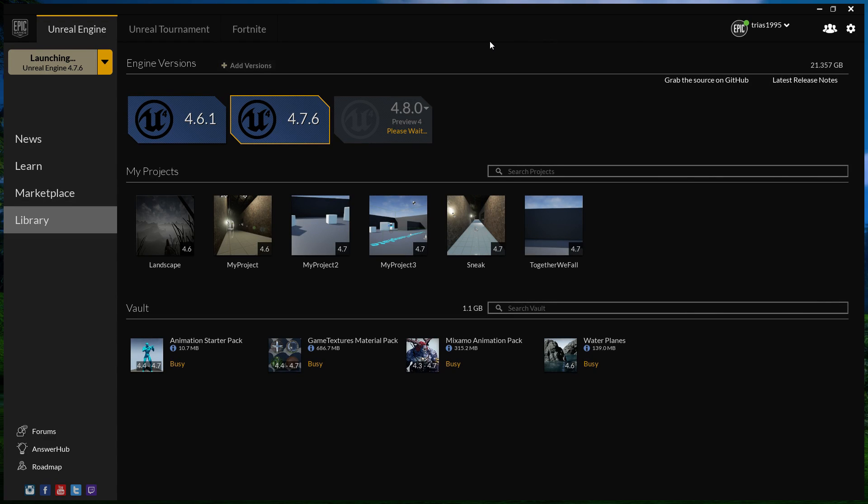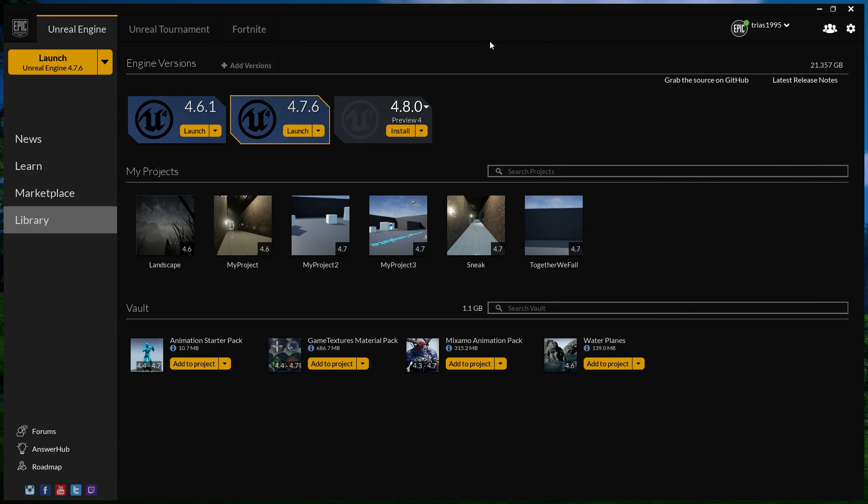Ladies and gentlemen, welcome to another Unreal Engine 4 tutorial. Today we're going to be taking a look at changing cameras and some of the things we can do with blending between cameras.